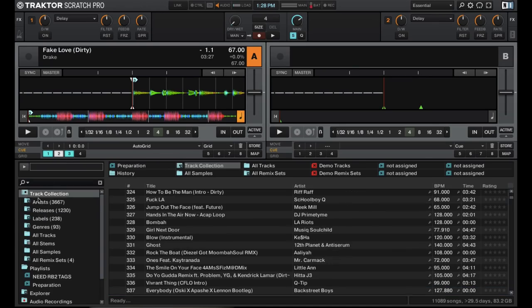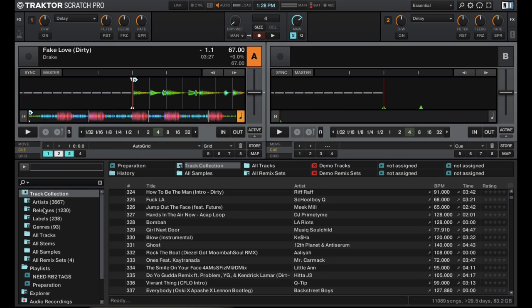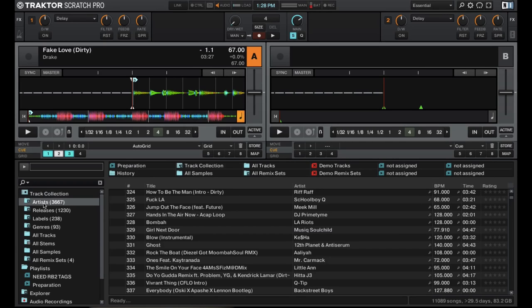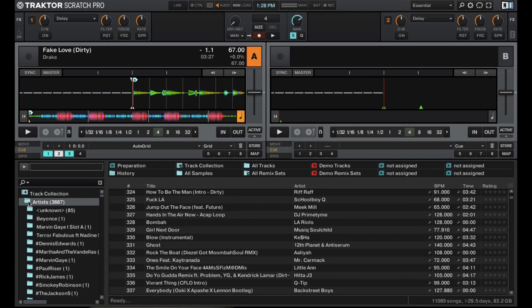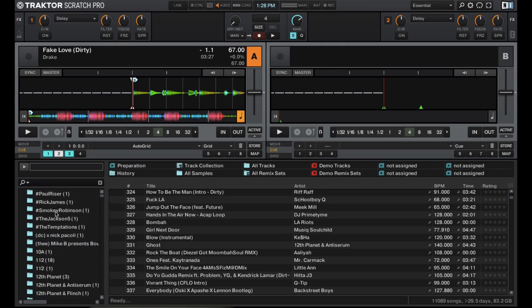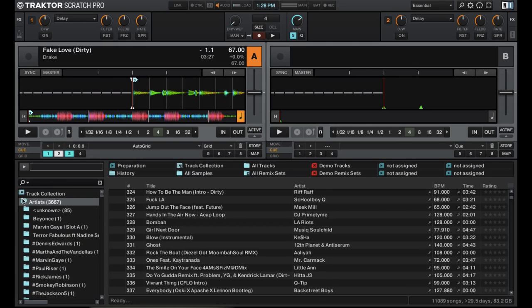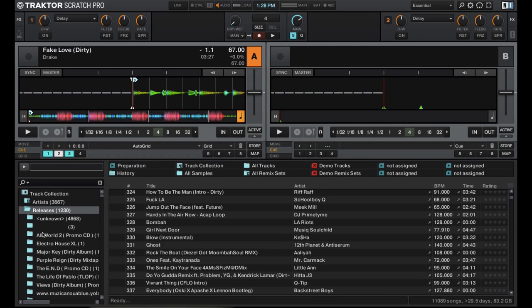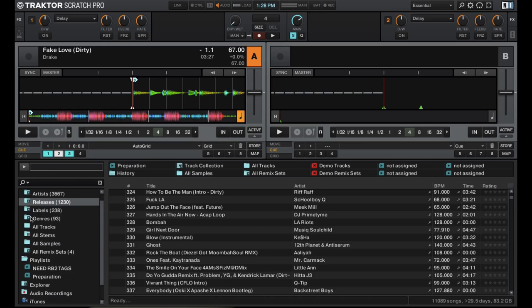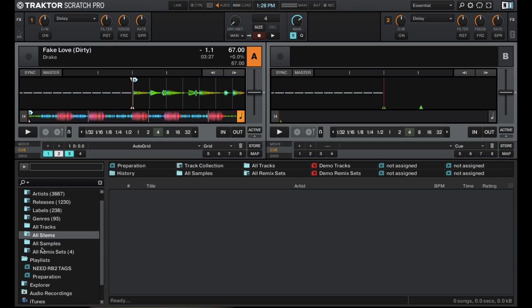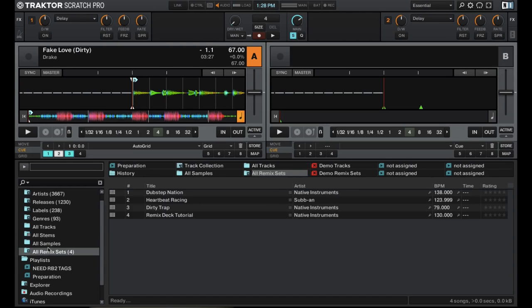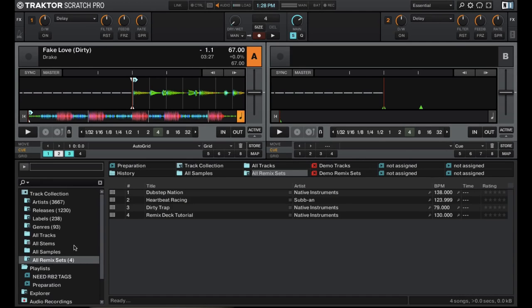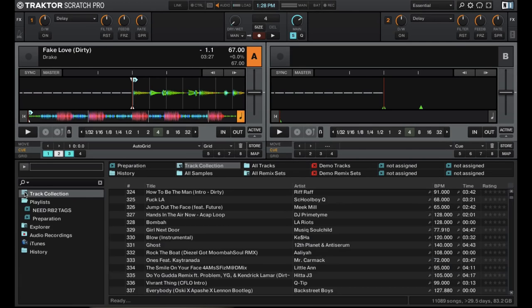So under track collection, something that Tractor does that a software like Serato does not do is it'll automatically sort your music that you have in your collection or library into different folders and playlists right away. So every artist will be here, your releases which means albums will be here, genre, etc. Have stems for stem tracks, remix sets. All of it is saved right here on the track collection.